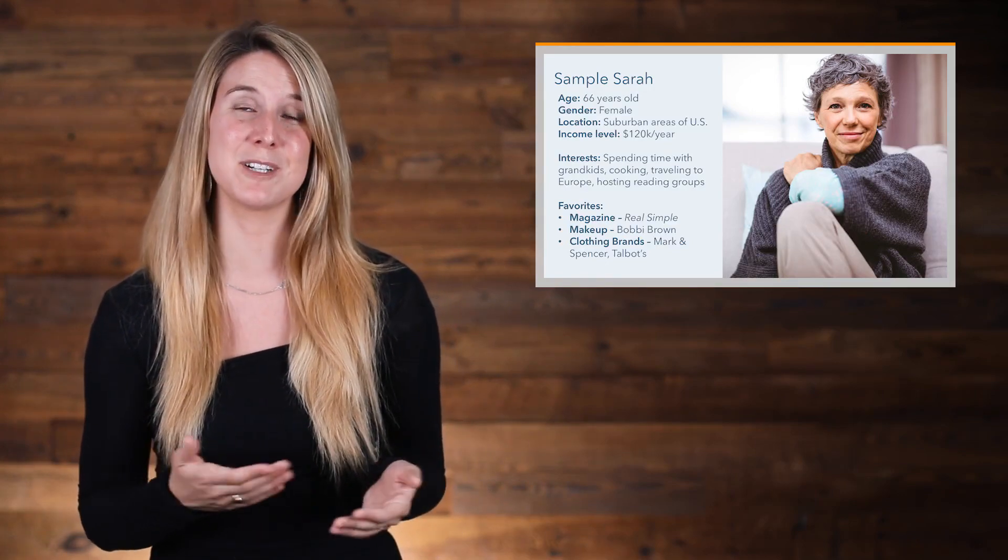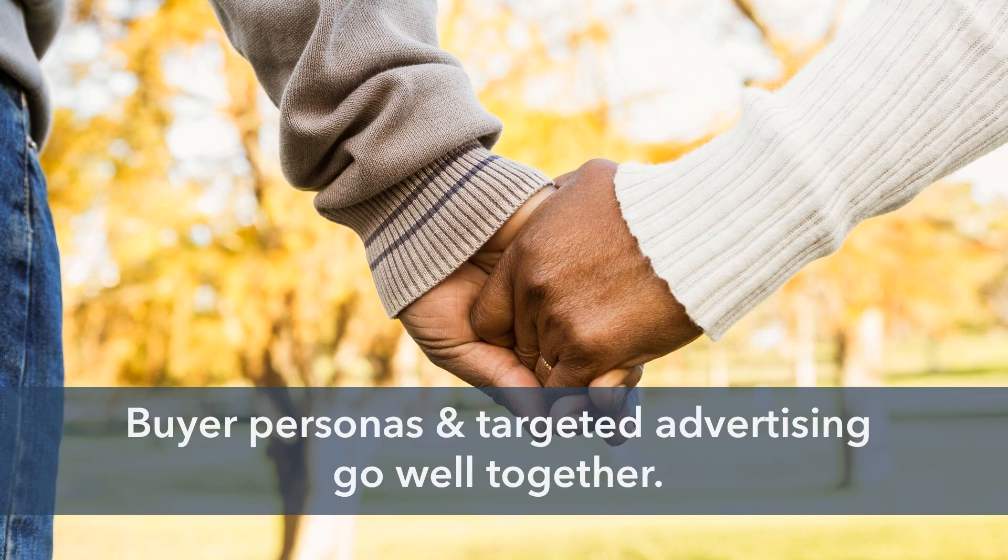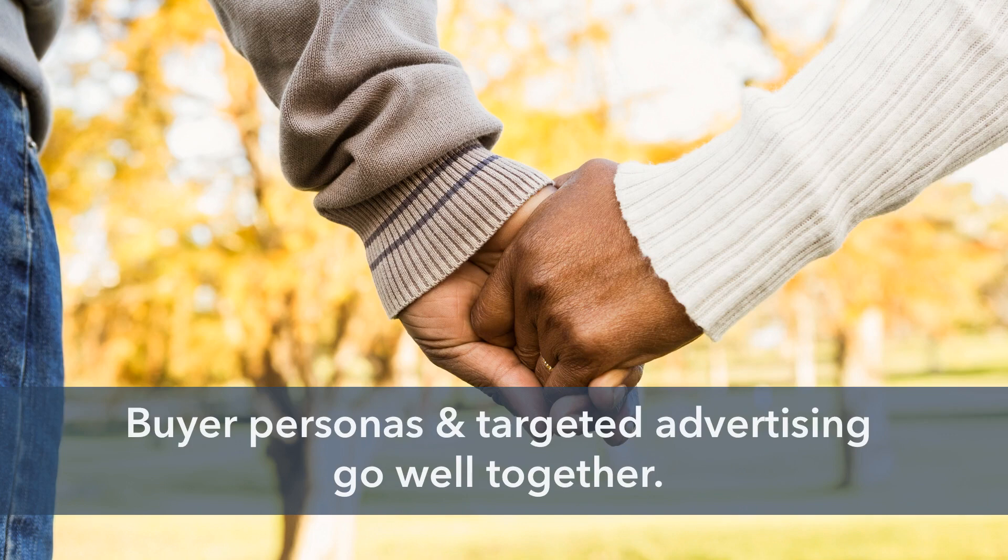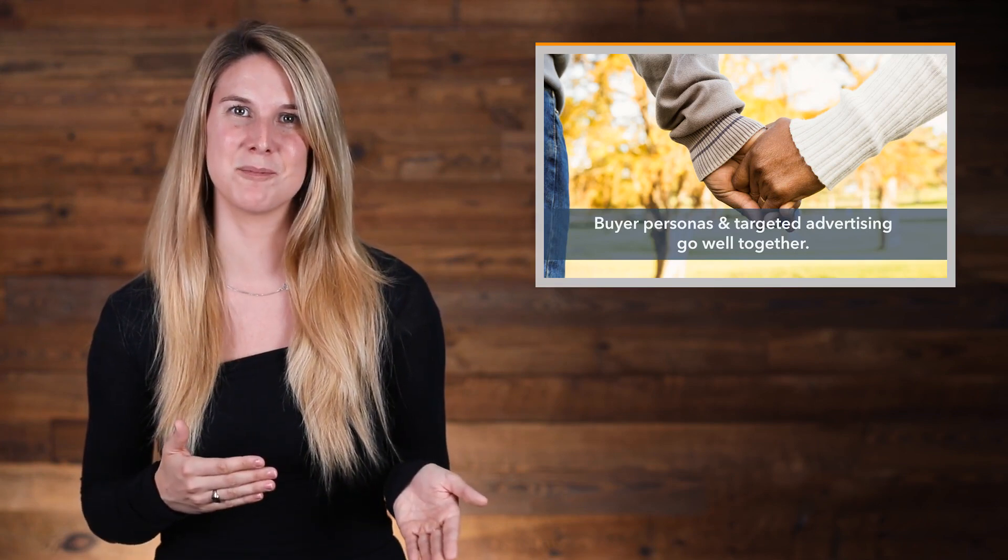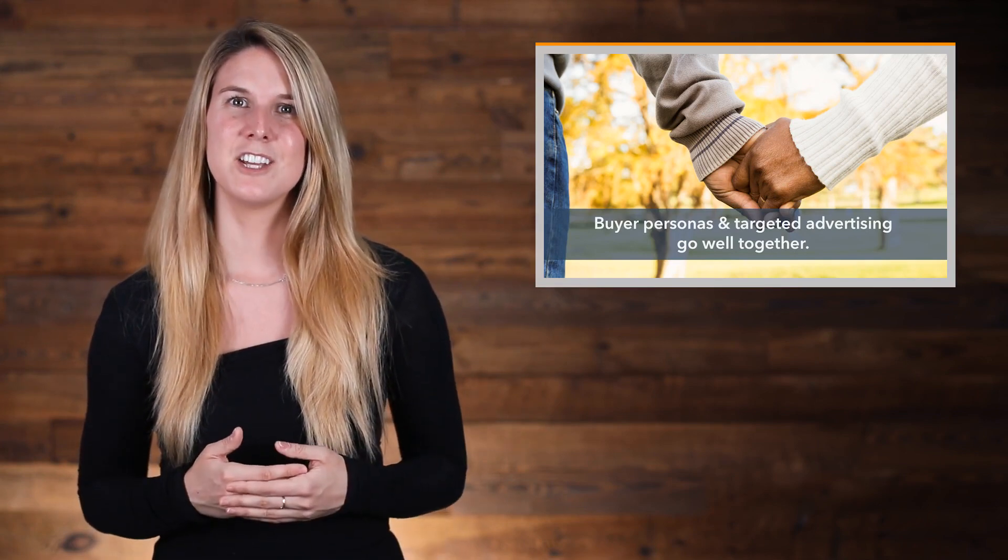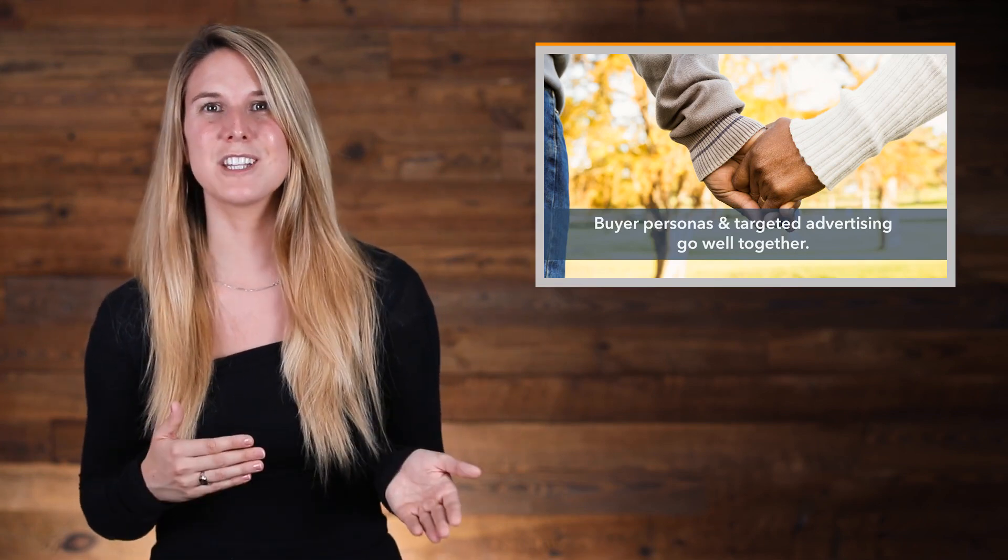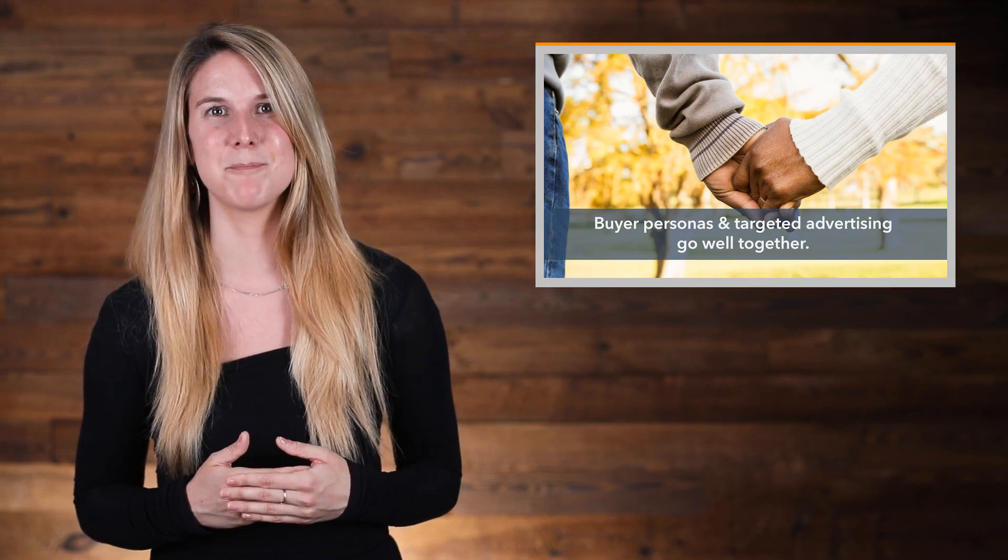Creating a buyer persona is a process that requires a lot of research and real customer data and interviews. But it's well worth the work, because buyer personas and targeted advertising on Facebook really do go well together. Once you have a really good idea of who your ideal customer is and what they're interested in, you'll be able to target them on Facebook much more effectively.